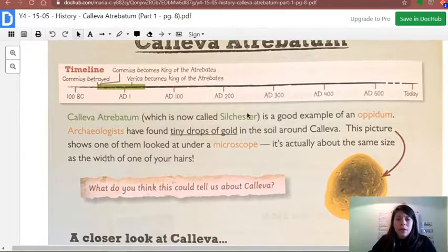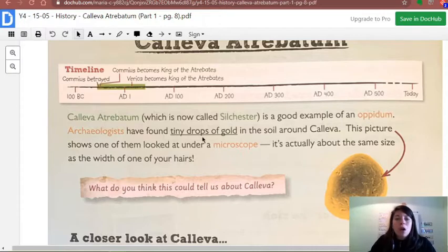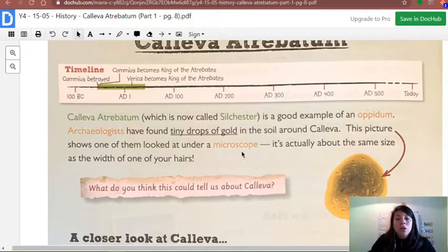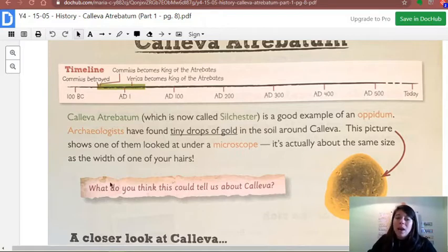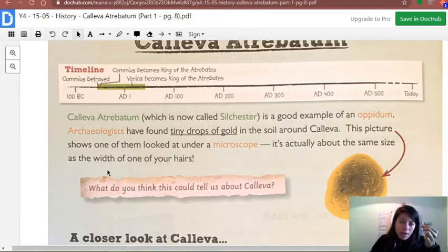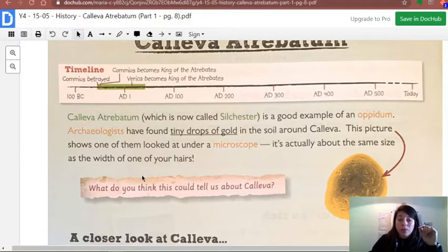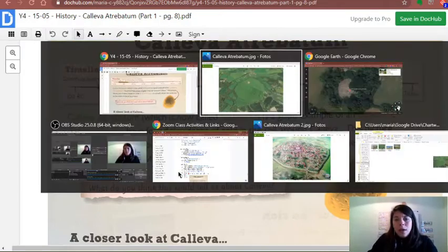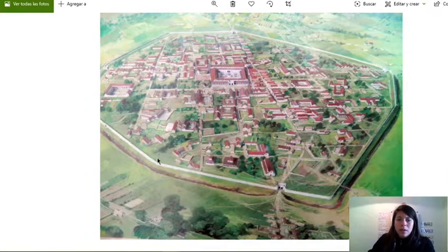Going back to the book — archaeologists found something very interesting: they found tiny drops of gold in the soil around Calleva. This picture shows one of them under a microscope. This microscopic piece of gold is actually about the same size as the width of one of your hairs. Take one tiny hair — that's how small that particle of gold was in the soil. So what do you think this could tell us about Calleva?